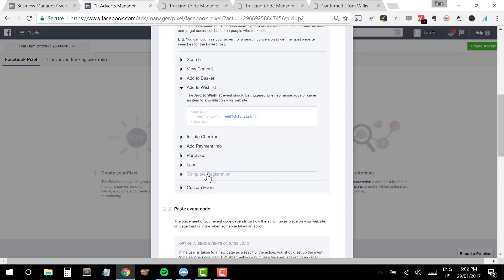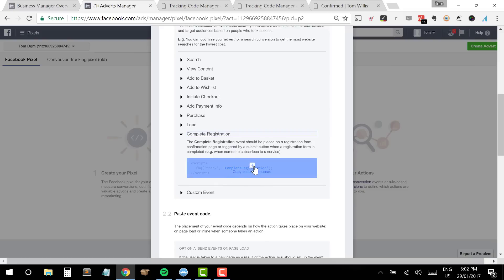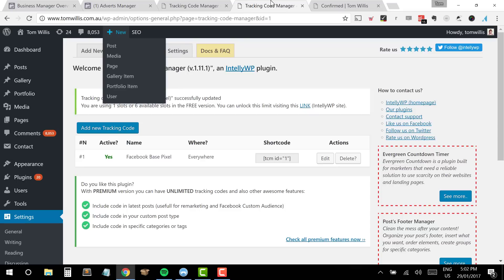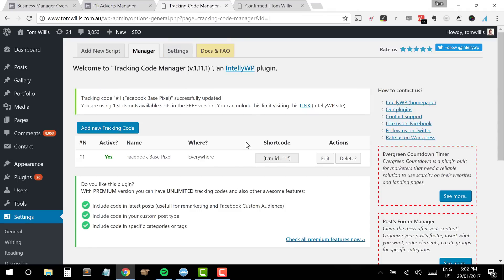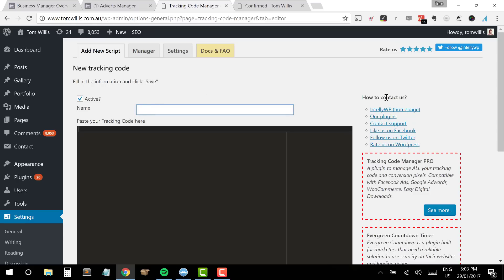The event I want to use is the Complete Registration one at the bottom. I click on it and it copies that code to my clipboard. Once I've got that on my clipboard, I head over to Tracking Code Manager again and I'm going to add a new tracking code. I'll run through the same process — I'm going to give it its own name, so I'll just call that one 'Form Completion.' Then I right-click and paste to include it in my tracking code.